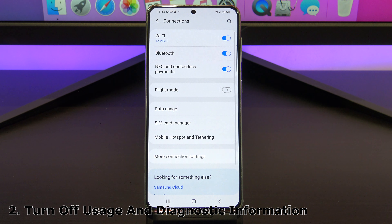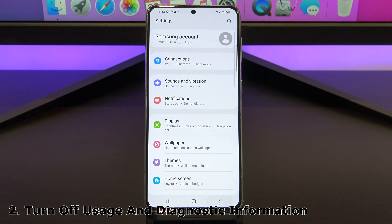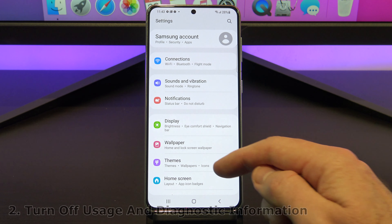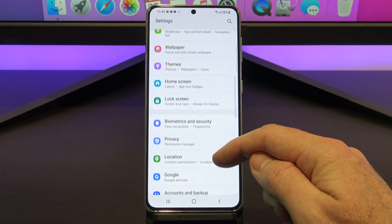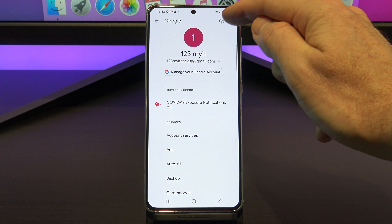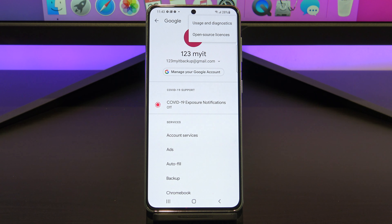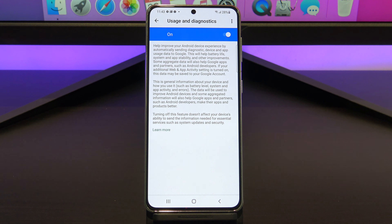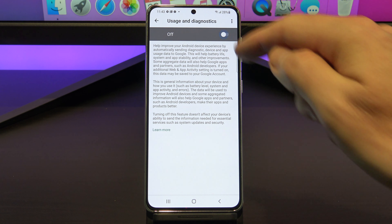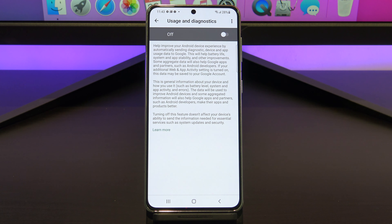Next, you can turn off usage and diagnostic settings. This is information that is getting sent to Google or developers when you're not using your phone, and it chews up battery life. To find it, go to settings, Google, and tap the three dots in the top right, and then tap usage and diagnostics, and then just toggle the button off if it's on. This saves you battery life and cellular data.